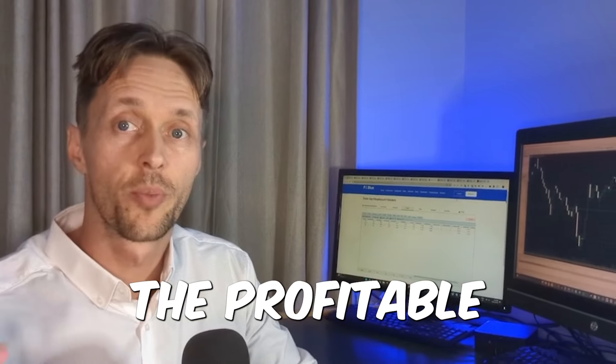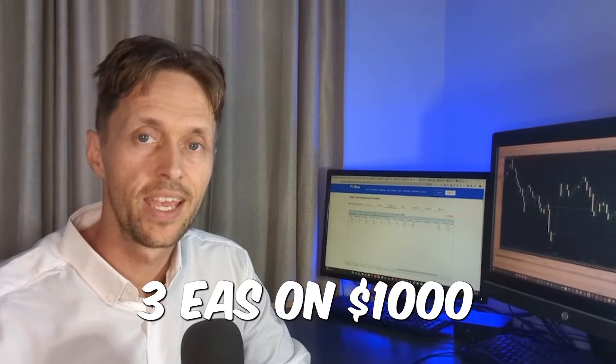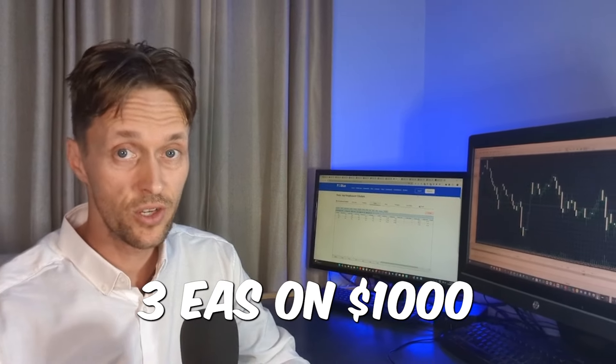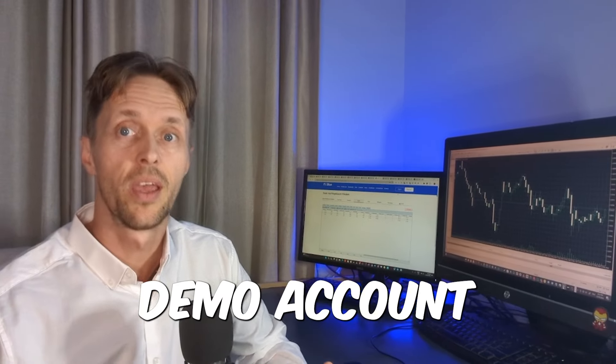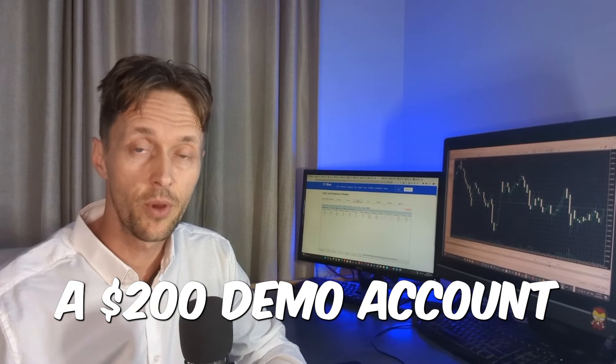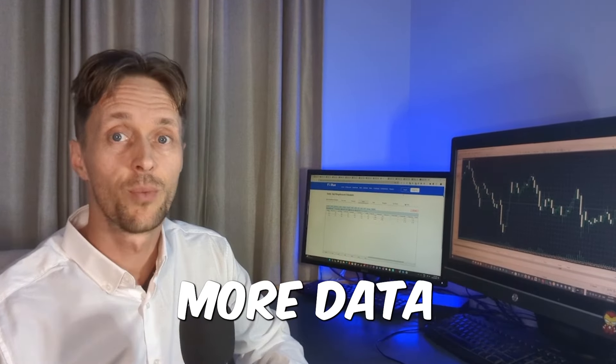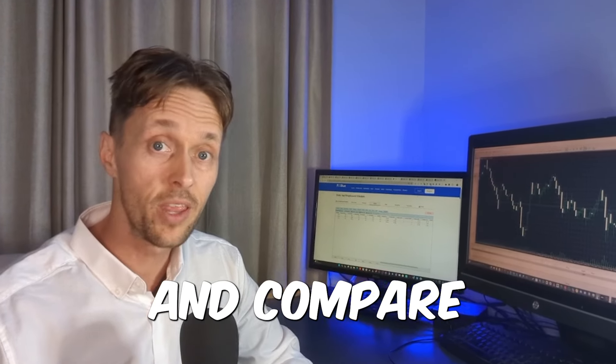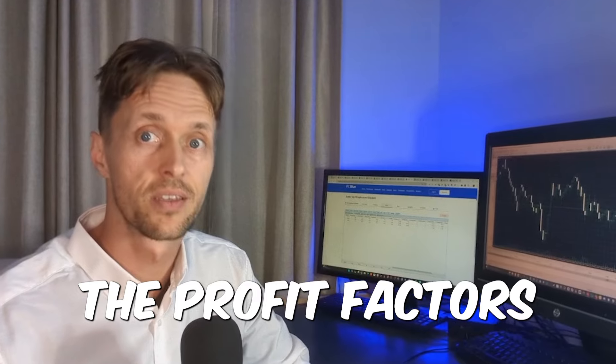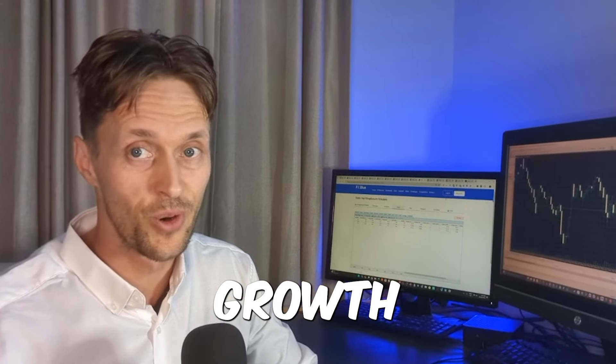So the next step is to put the profitable three EAs on a $1,000 demo account, a $200 demo account, and gather more data and compare the profit factors, percentage growth, drawdowns, et cetera, to real-world results before we commence with live trading.